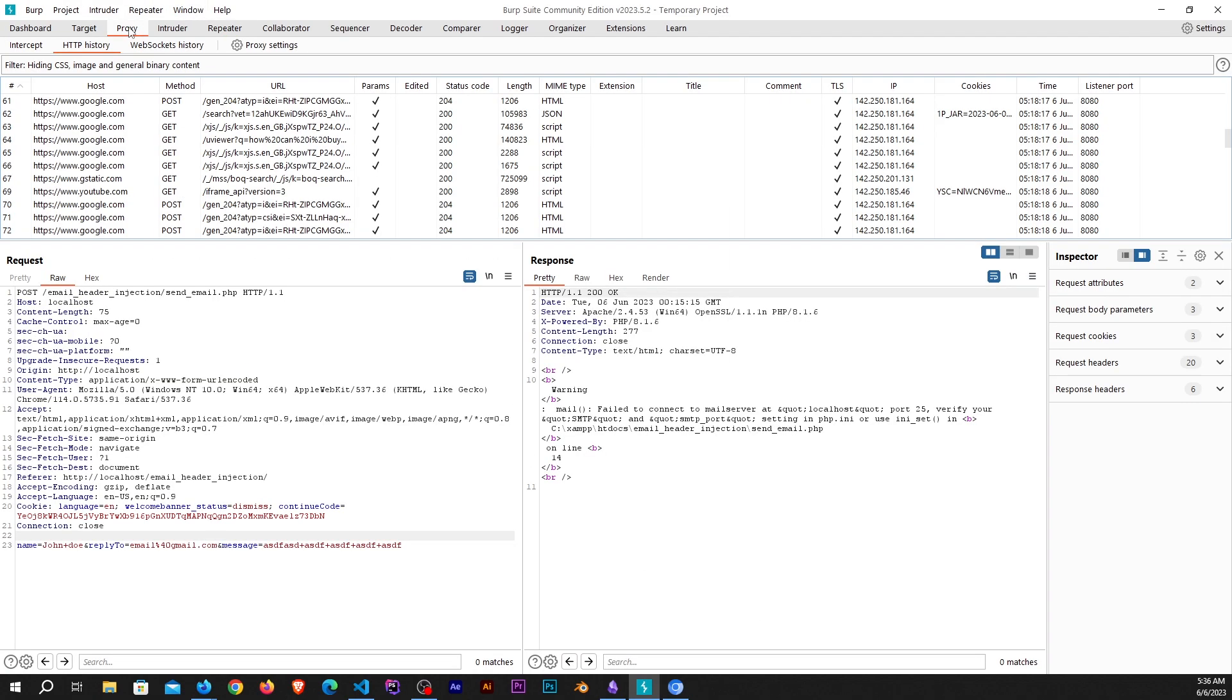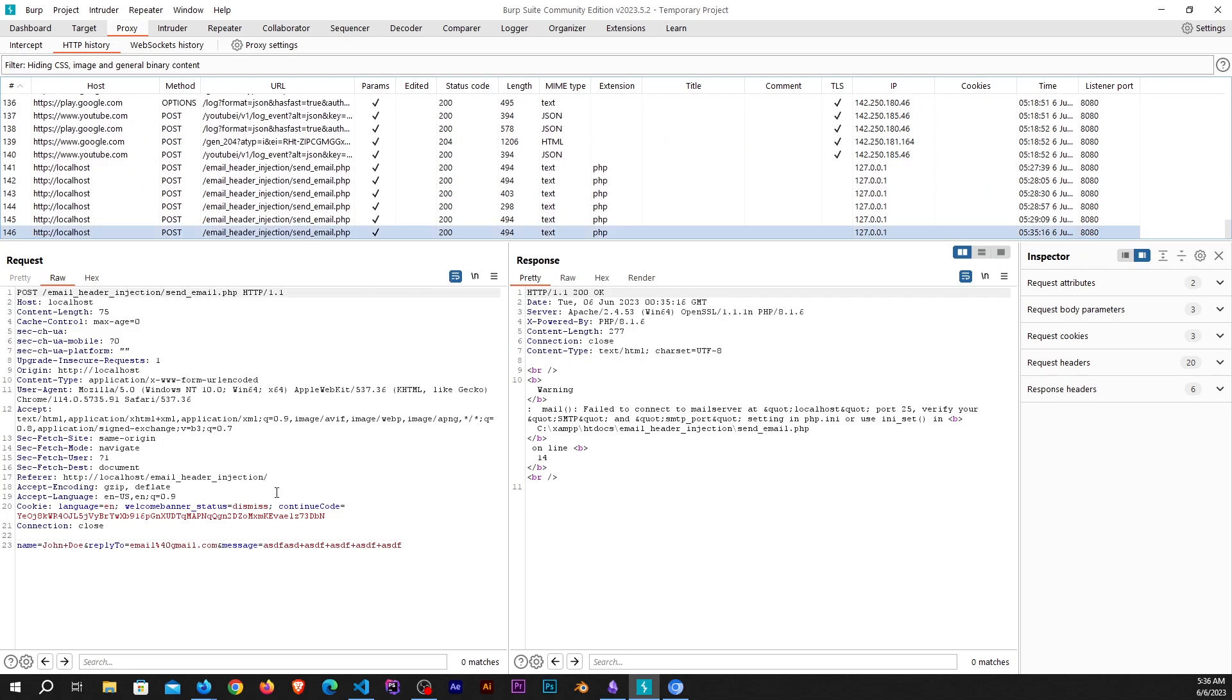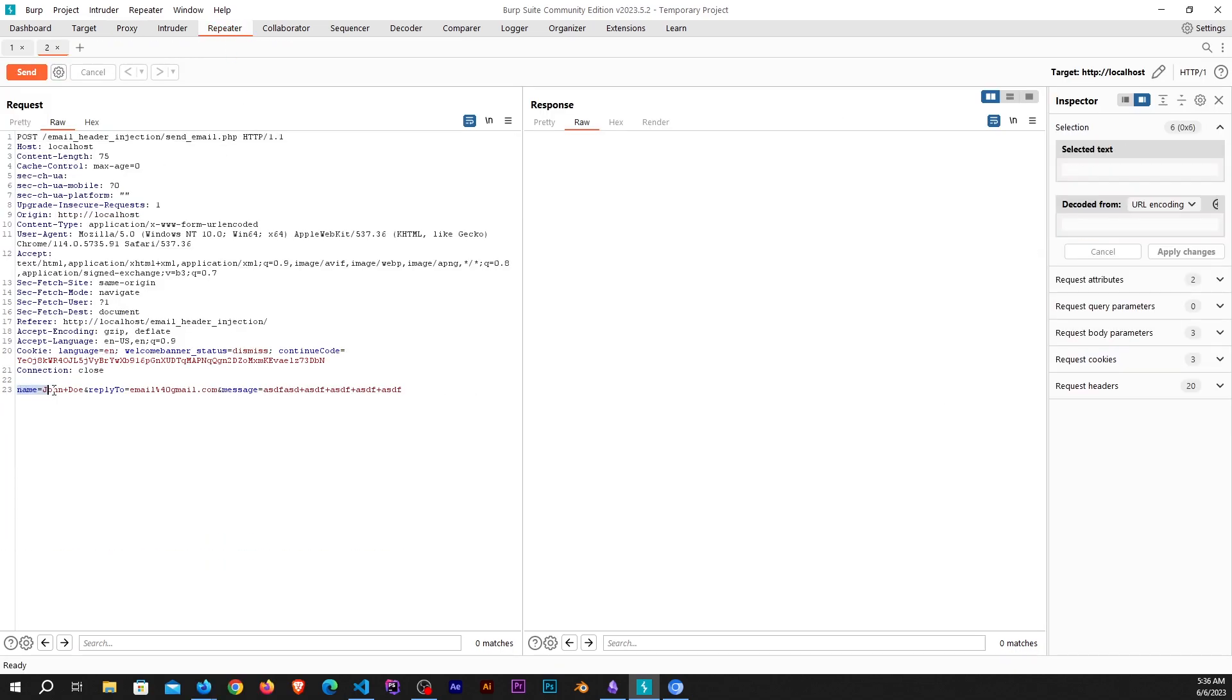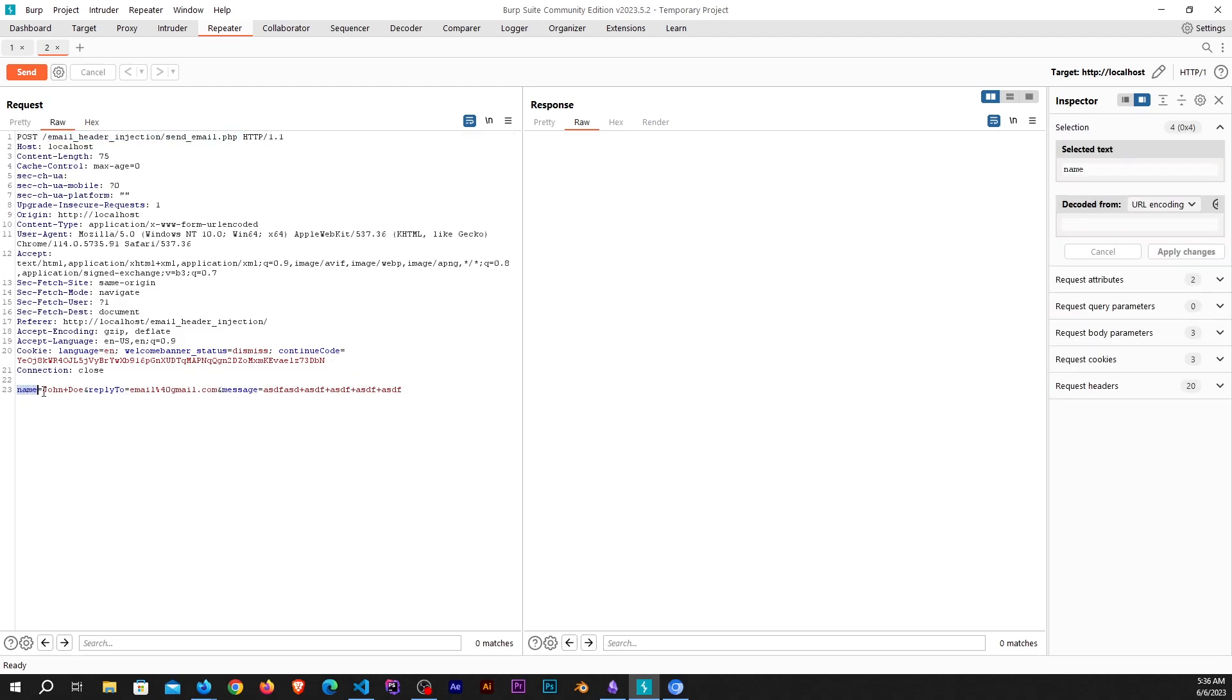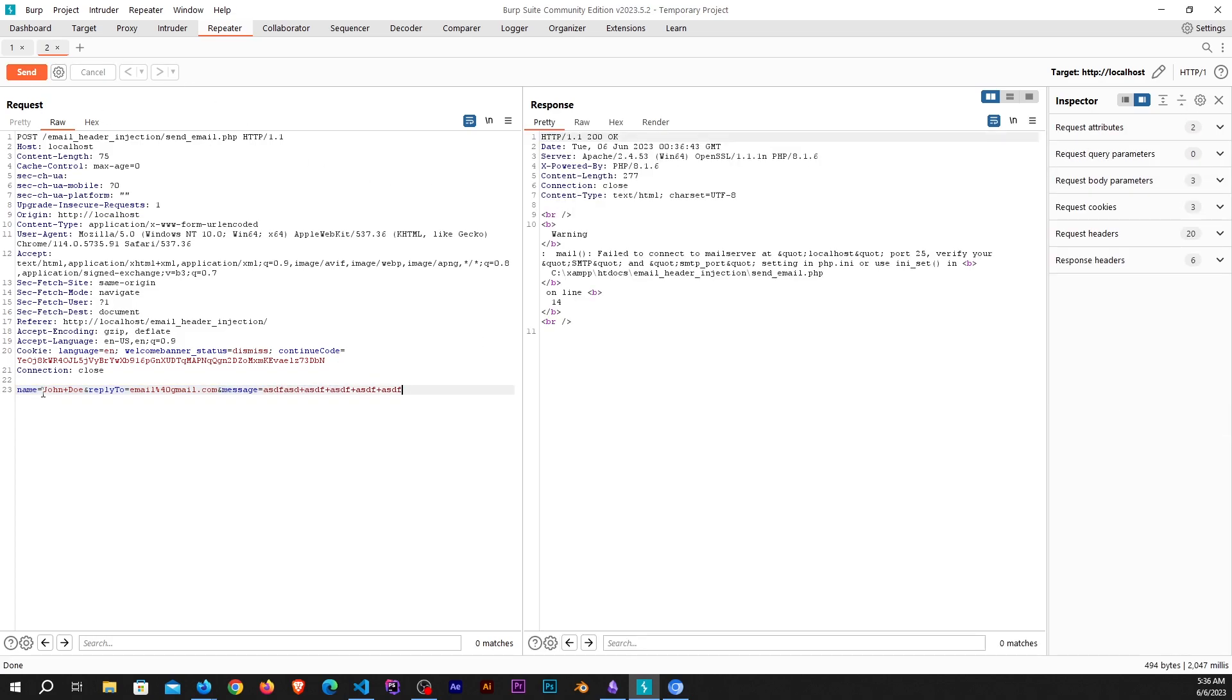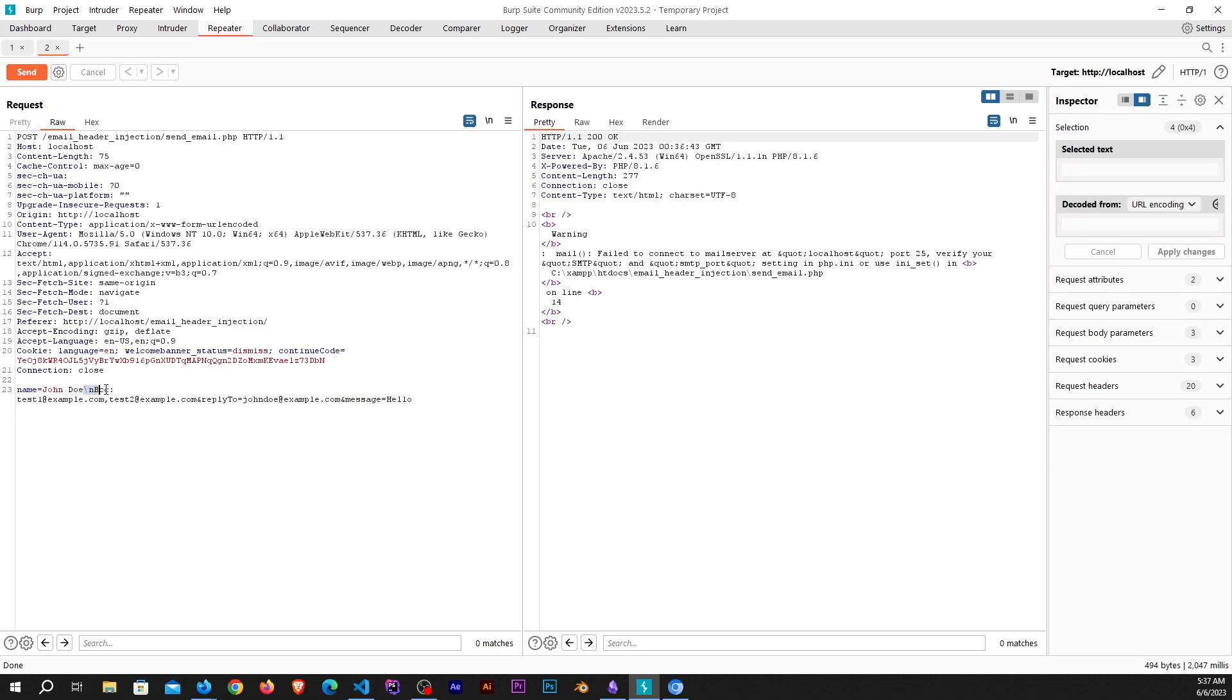Coming back to the code, if you come over to Burp and then the proxy, you would see we have this request. I'll send it to repeater. You can see we are sending a request to email header injection and then send email.php. We are sending the name, the reply to, and the message. If I send, you would see it would work pretty fine right now.